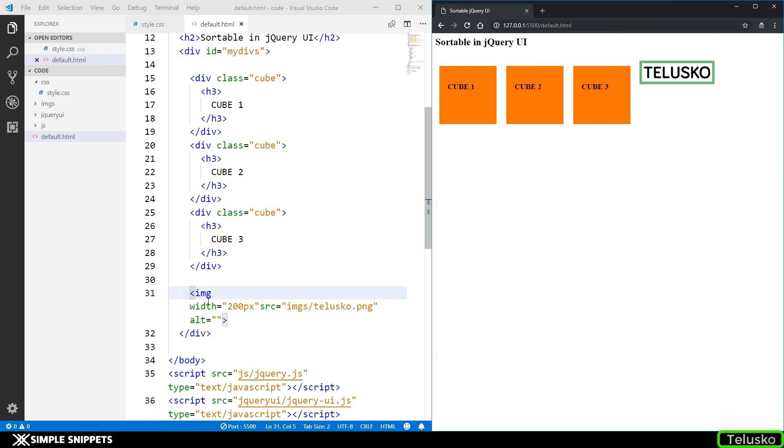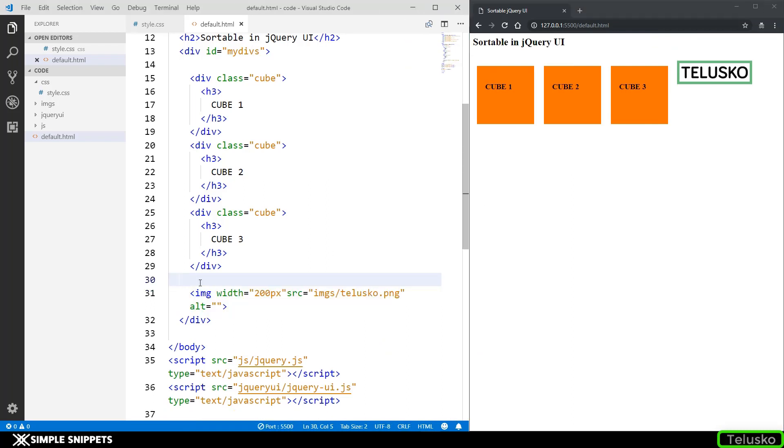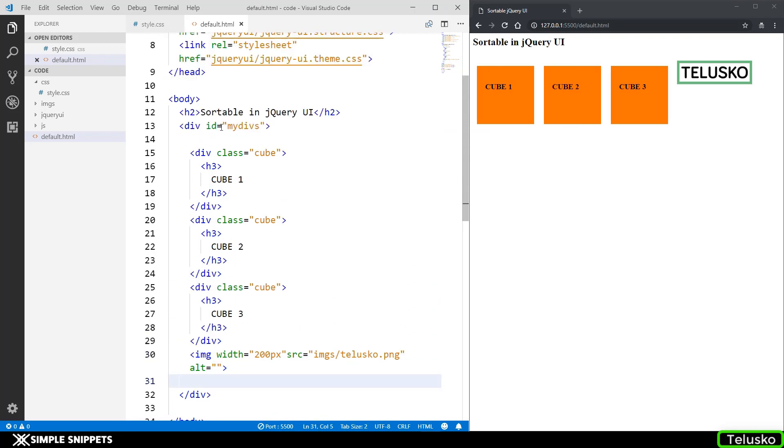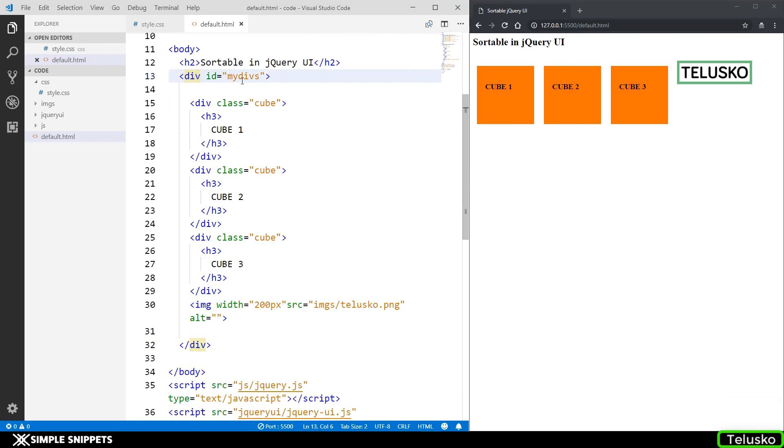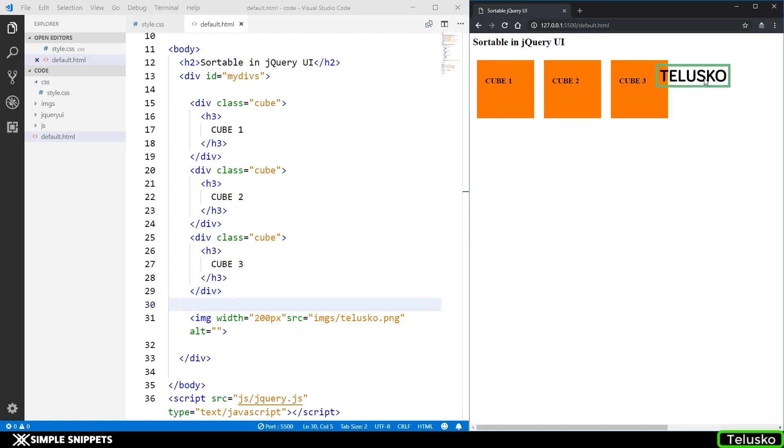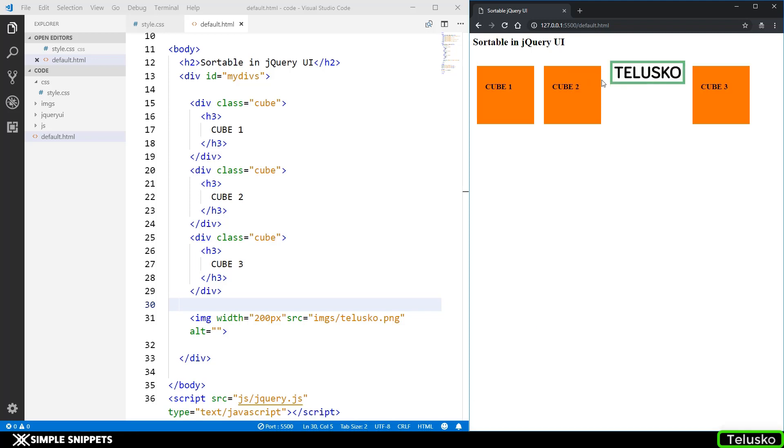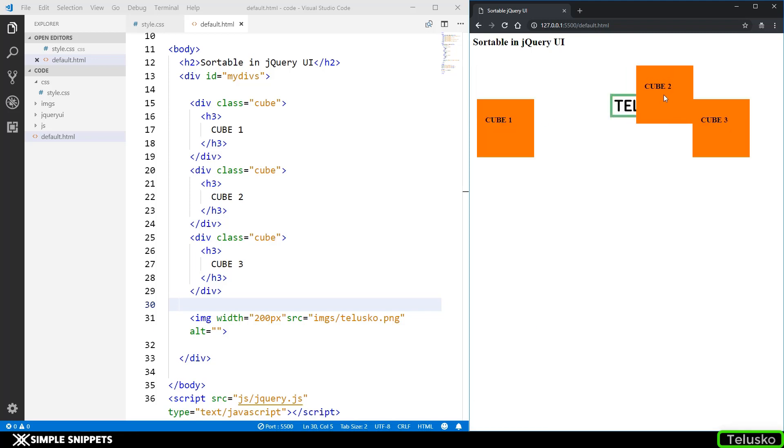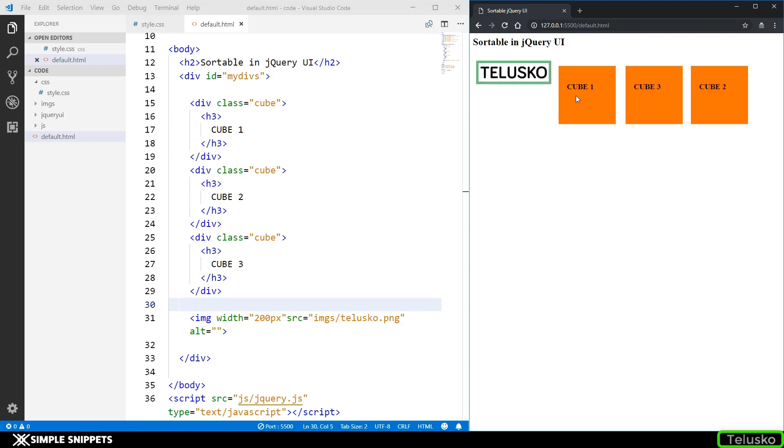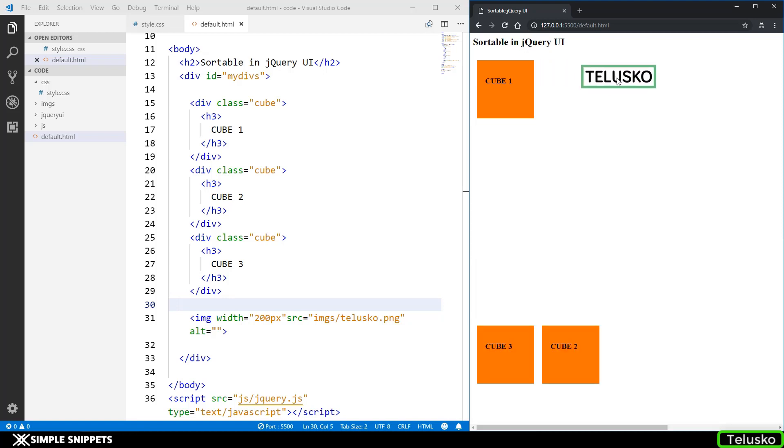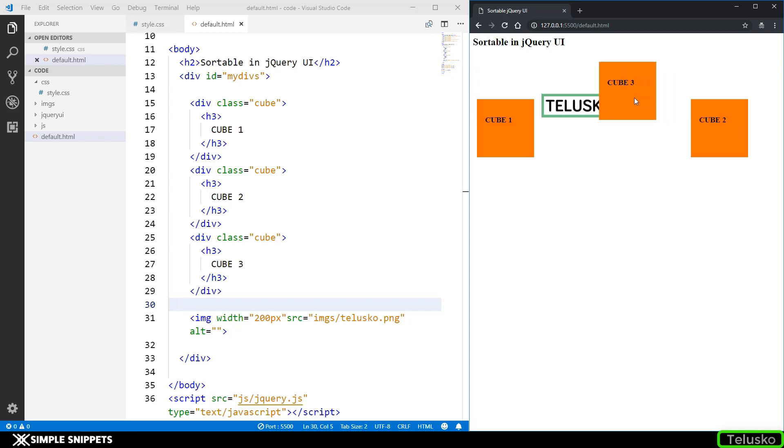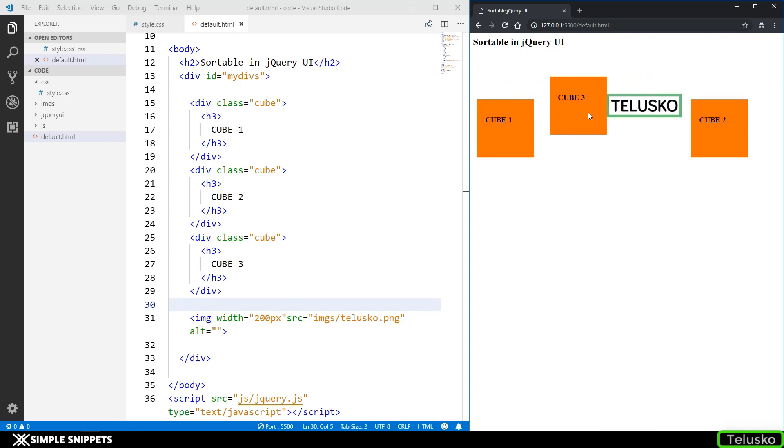This image is also inside this parent division of my divs which means that even this image also should be able to sort between the different cubes. Let's try to do that. You can see I'm able to change the sorting of the images also and the reason why these other cubes are going so below is because actual size of the image is very large. That's why if I'm using the cubes to sort it's not taking that space.